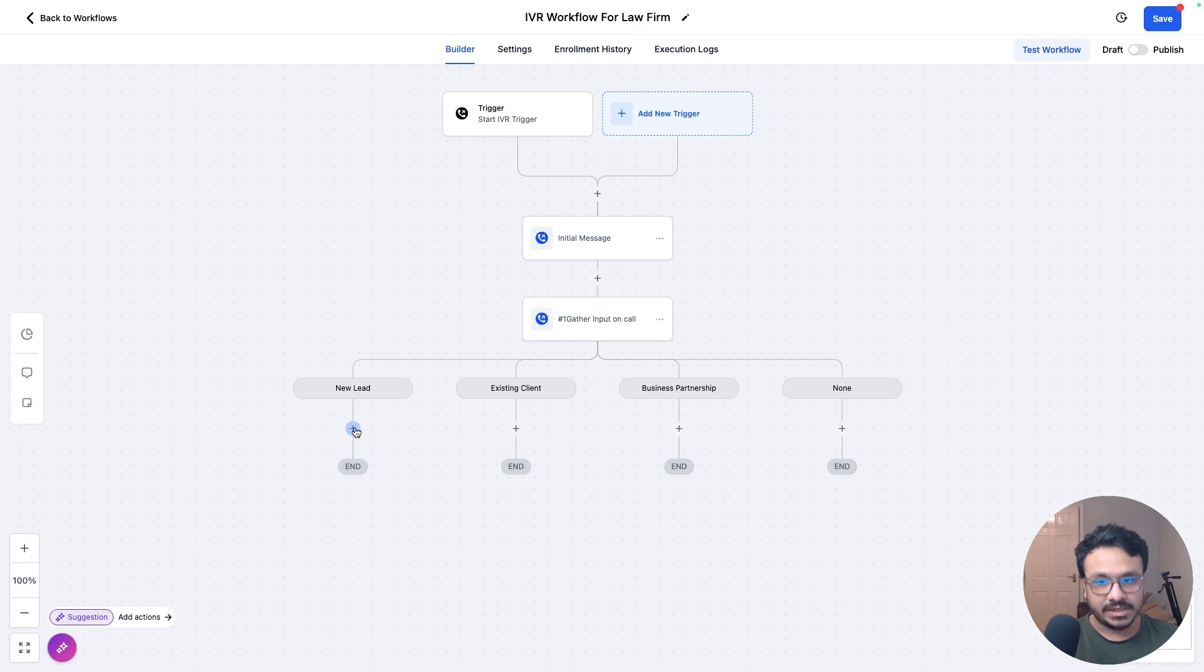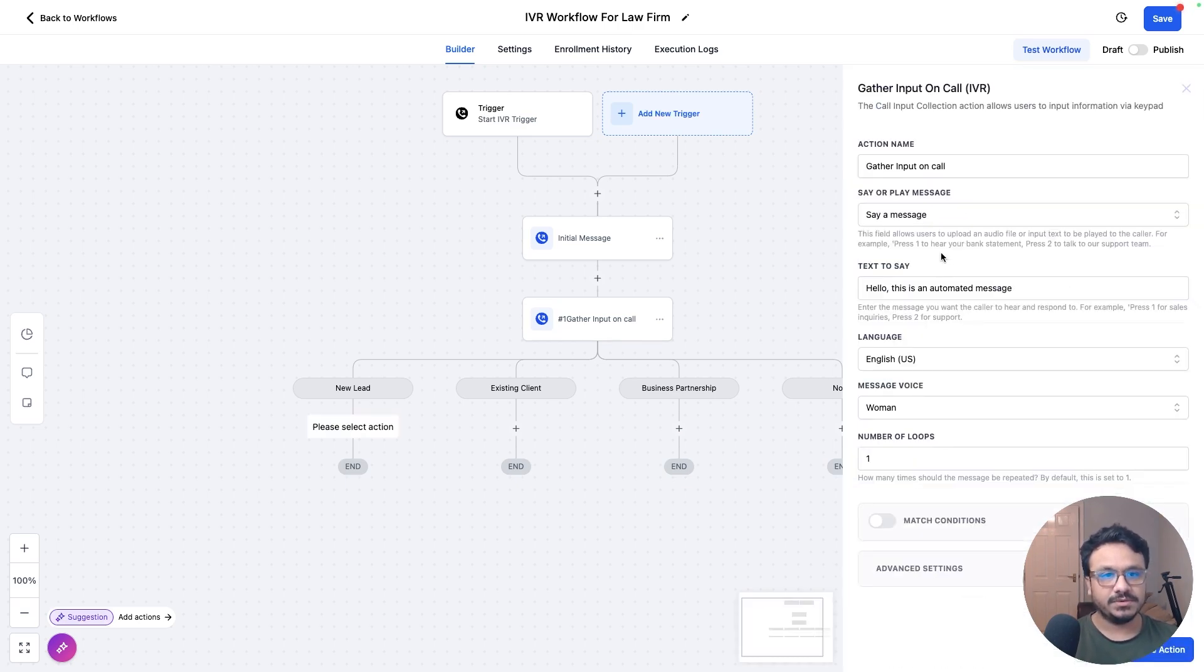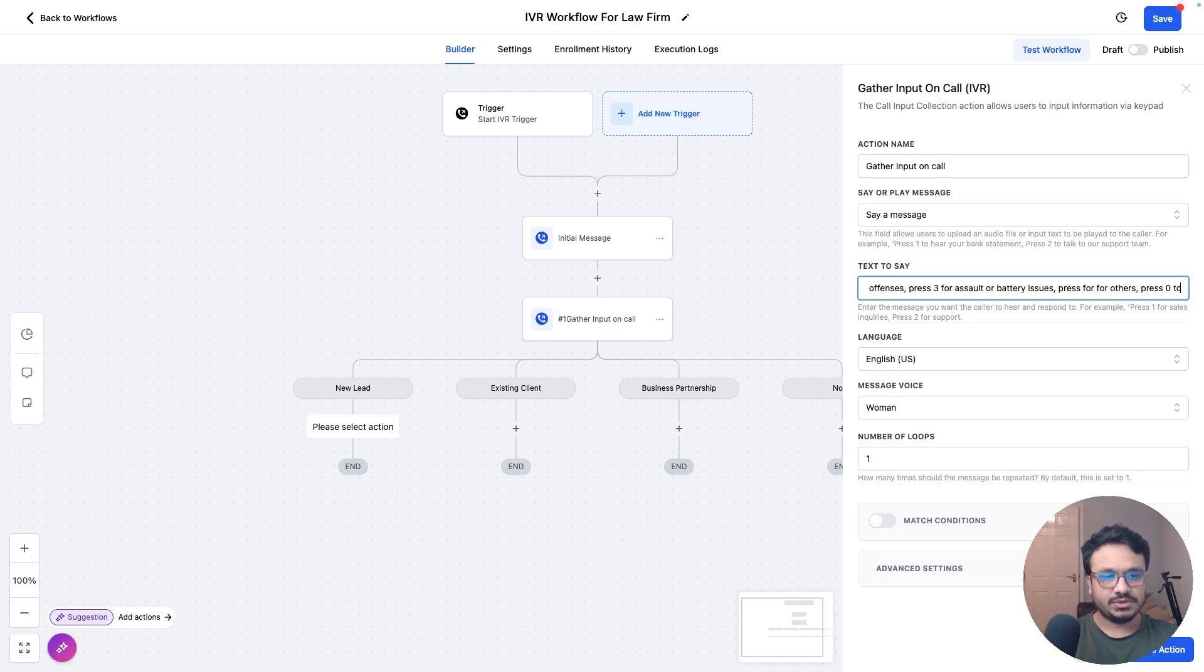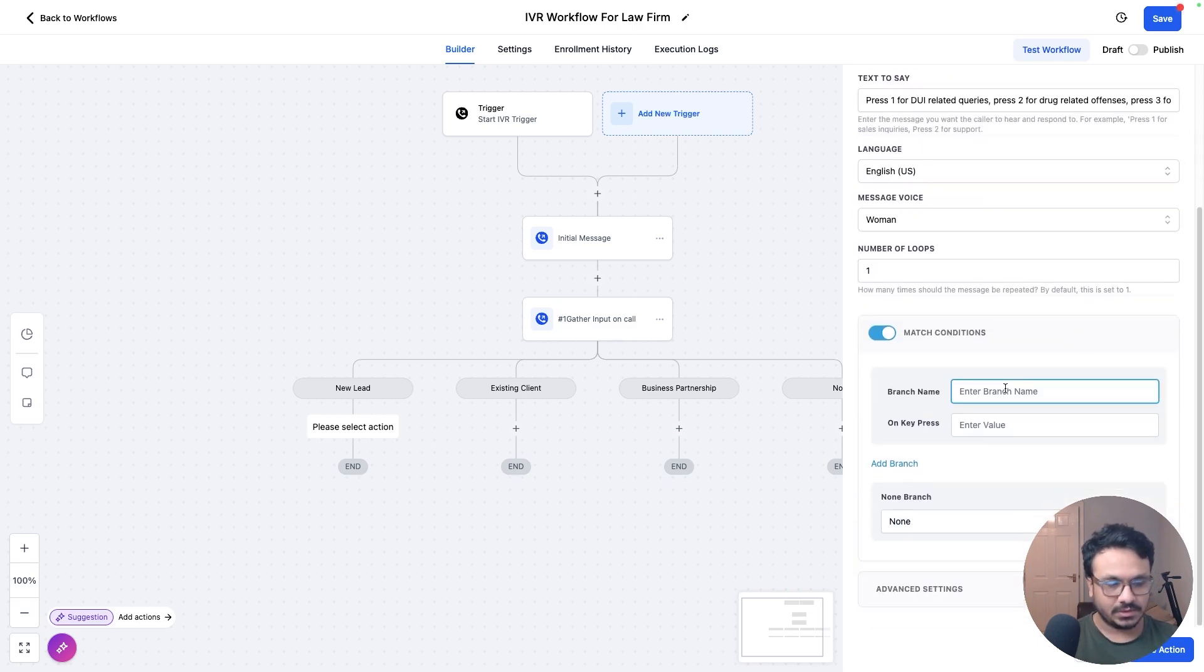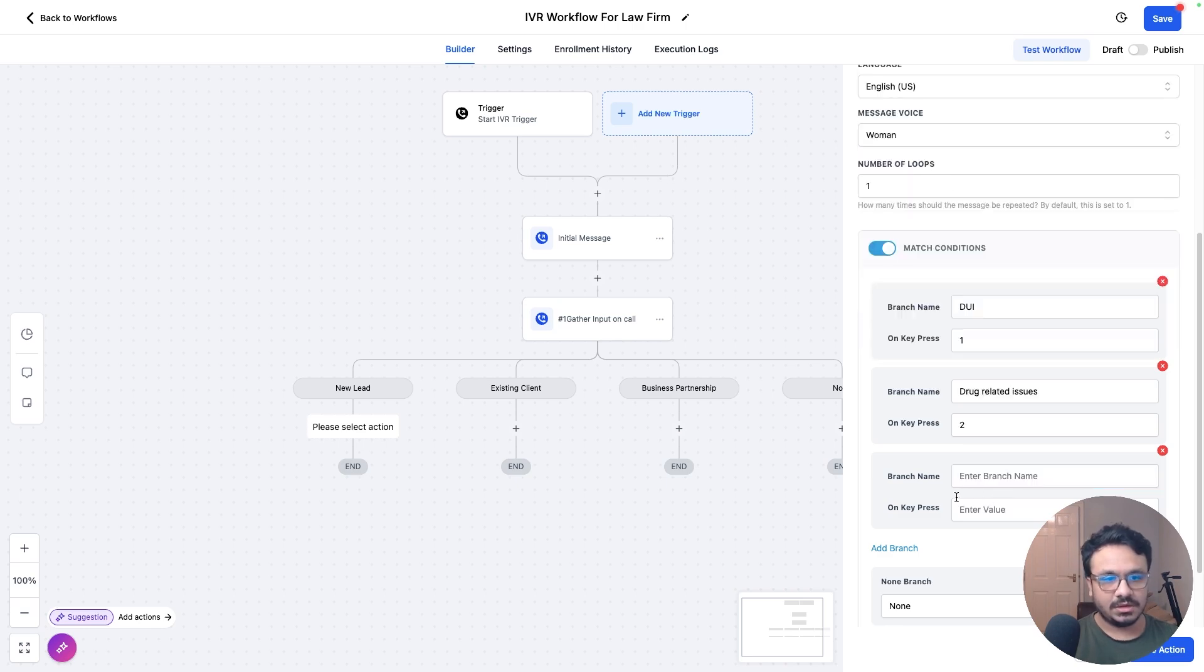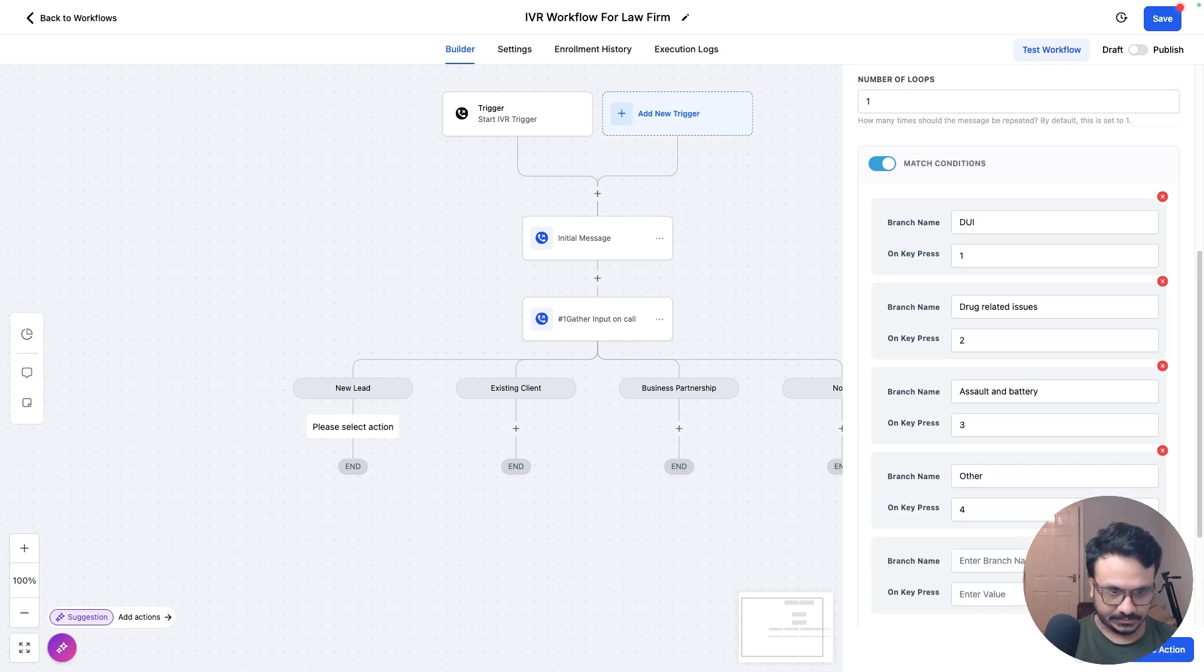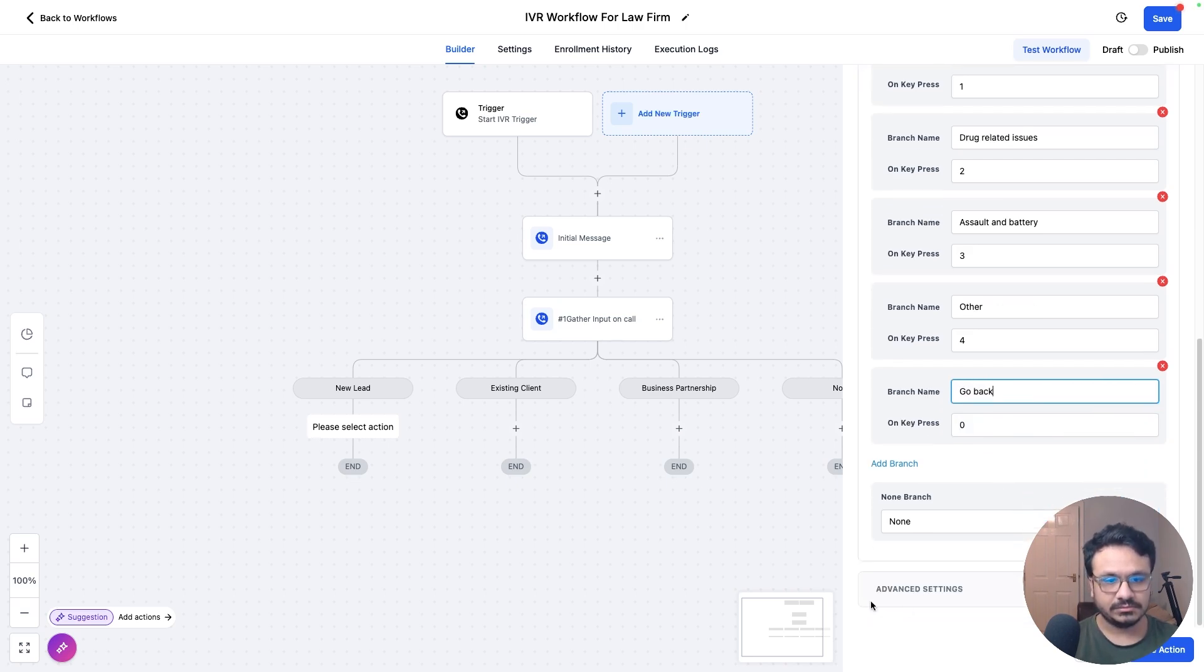And then if they're a new lead, now we are going to do another gather input. So we are going to say, press one for DUI related queries, press two for drug related offenses, press three for assault or battery issues, press four for others, press zero to go back to main menu. So now we're going to do match conditions again. So what did we say? Press one for DUI branch name DUI, press two for drug related issues, assault and battery, press three, press four for other. And now for zero, on input zero go back.